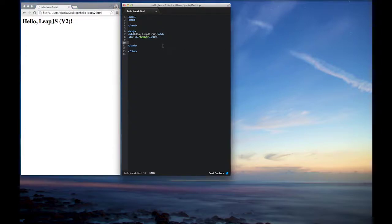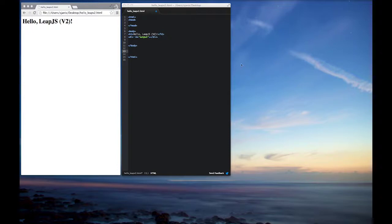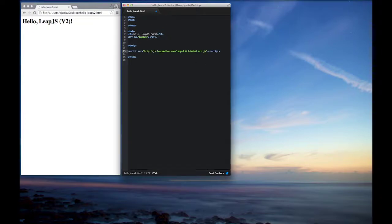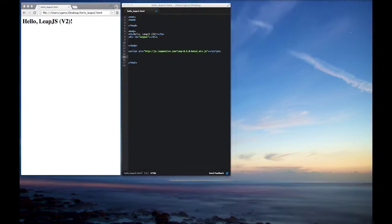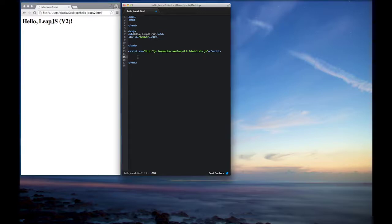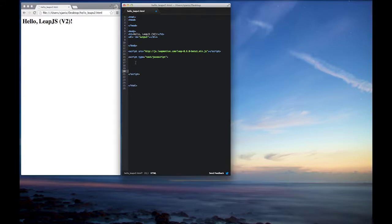So from here what we're going to do then is we're going to go ahead and include our beta version of the JavaScript API for our LeapJS. And you'll notice too that this is 0.6.0 beta and we'll just want to make sure that's the correct version before we get going because that works with version 2. And we'll go ahead and stub out the JavaScript portion of our application. And again we're writing this all in a single HTML block just to make it a little bit easier to recognize.